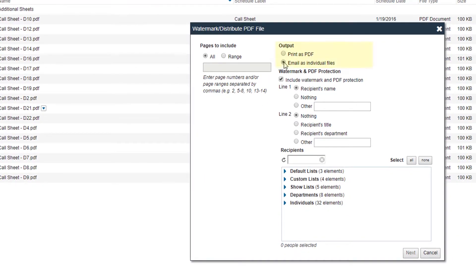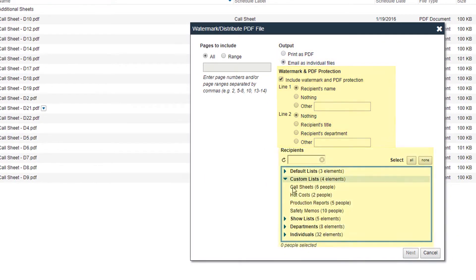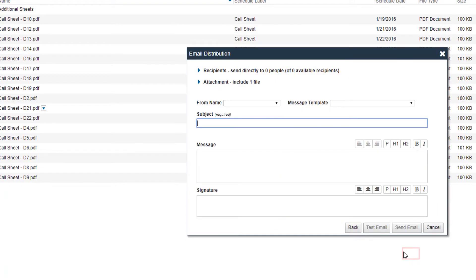In the pop-up, select your output, watermark, and recipients. Once you've made all your selections, click Next.